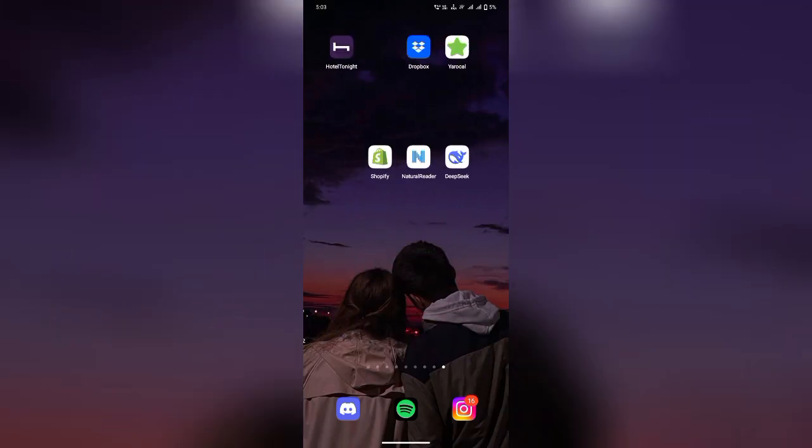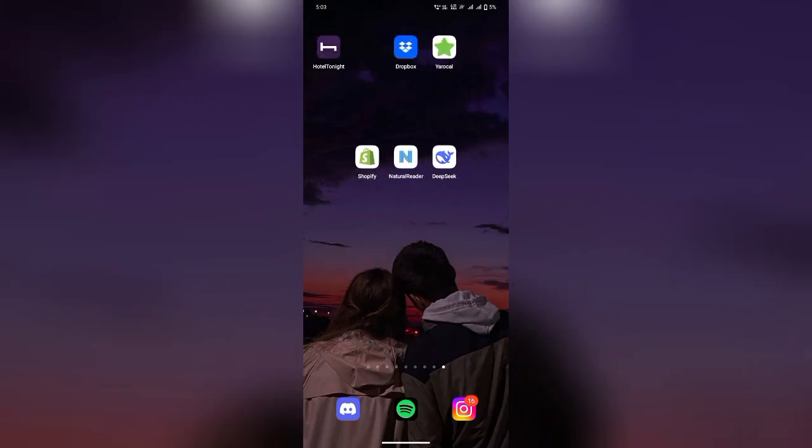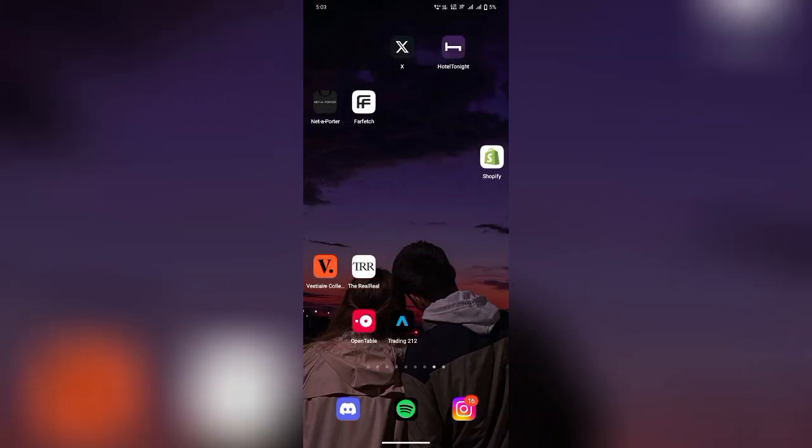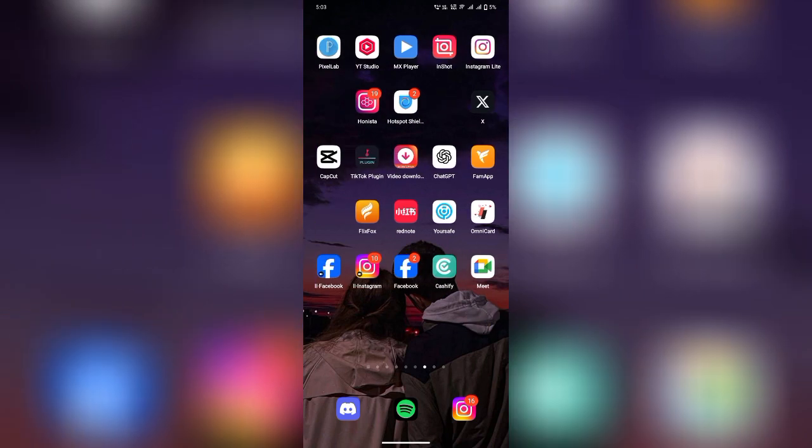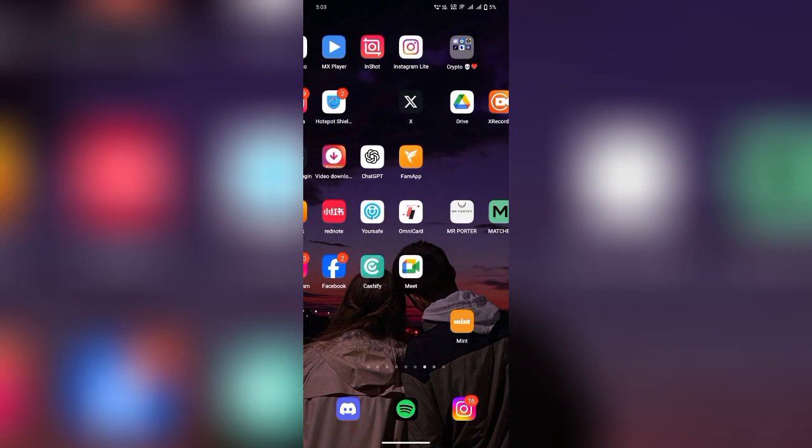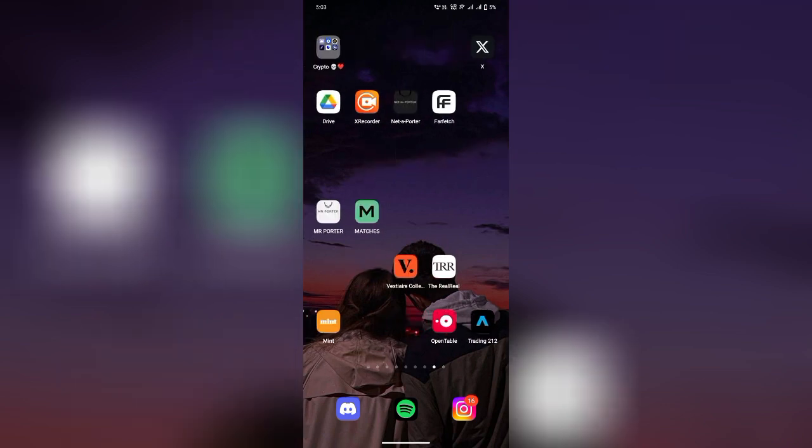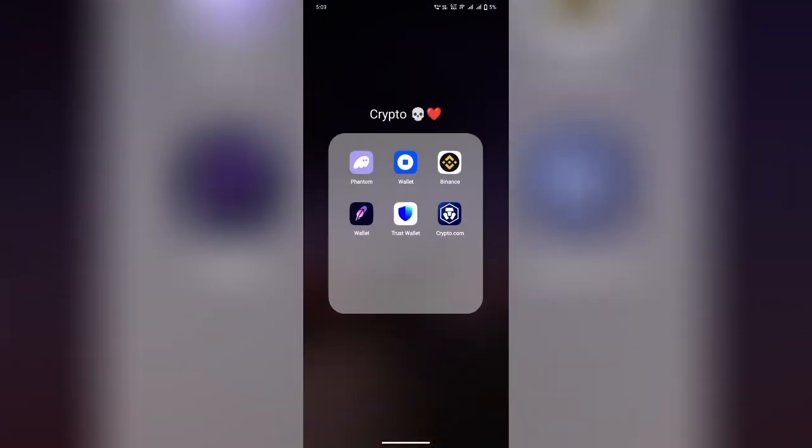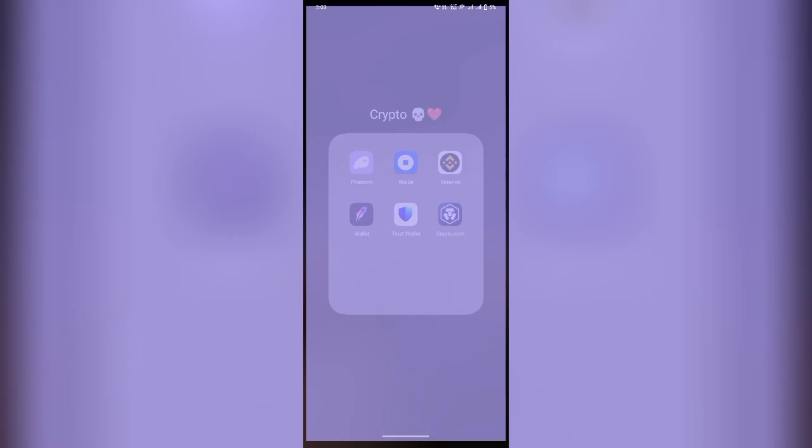Learn how to swap Solana for base chain tokens in Phantom Wallet easily. In this step-by-step guide, I'll show you how to securely exchange SOL for base network tokens using Phantom Wallet.